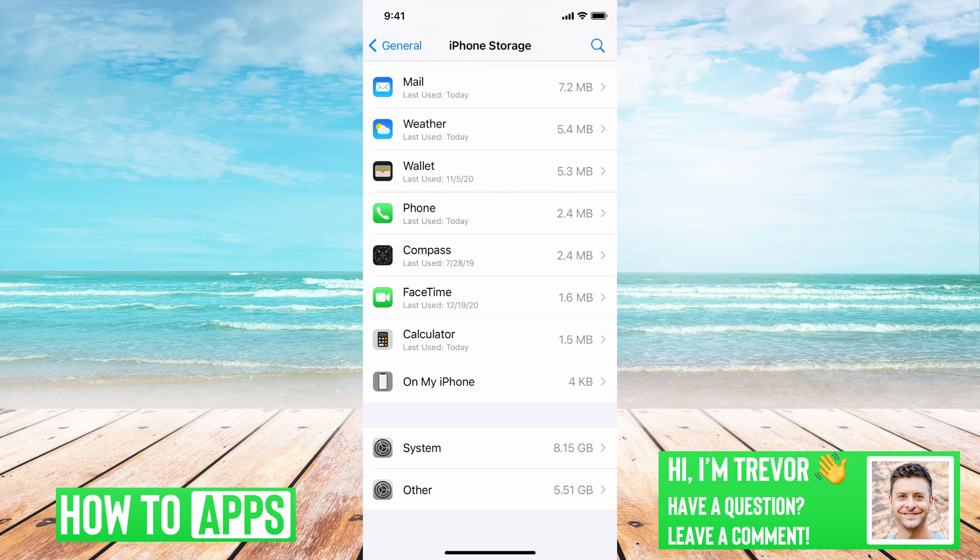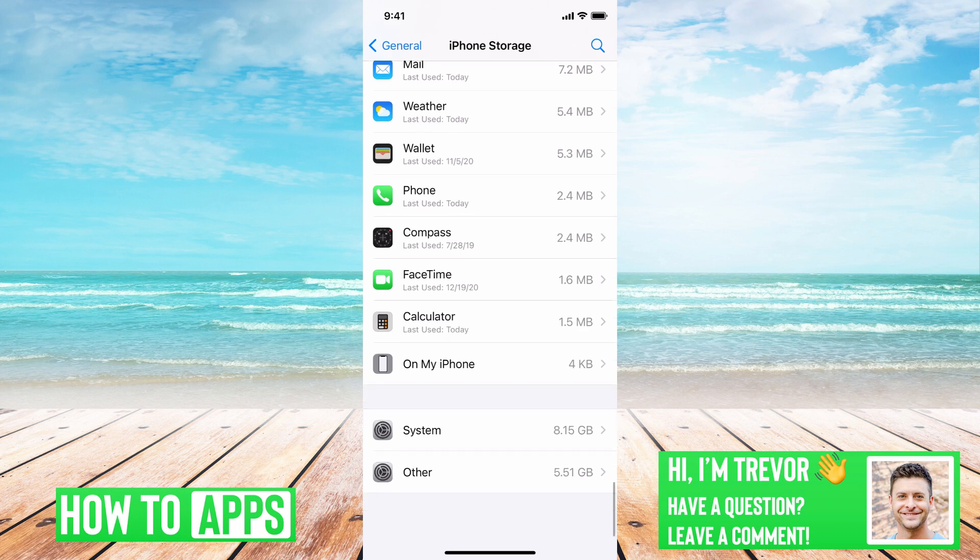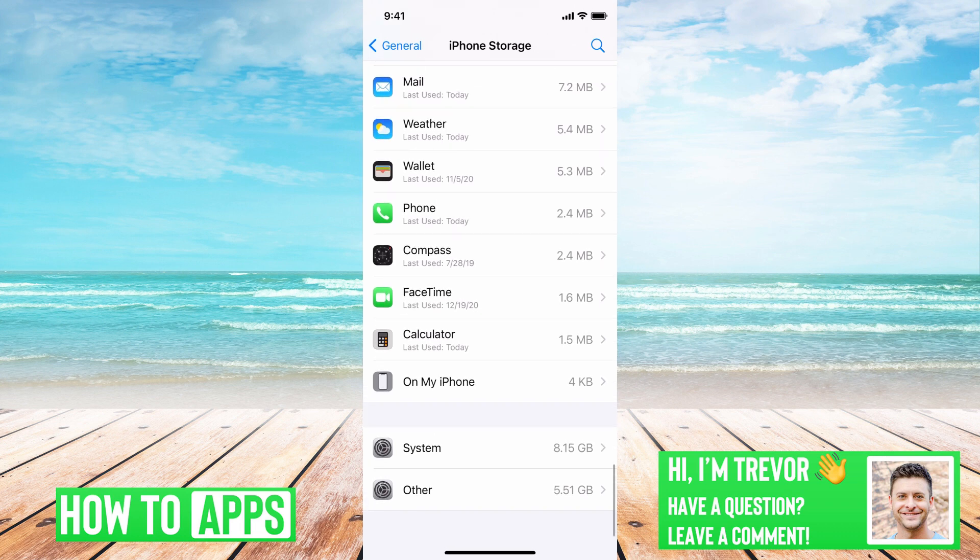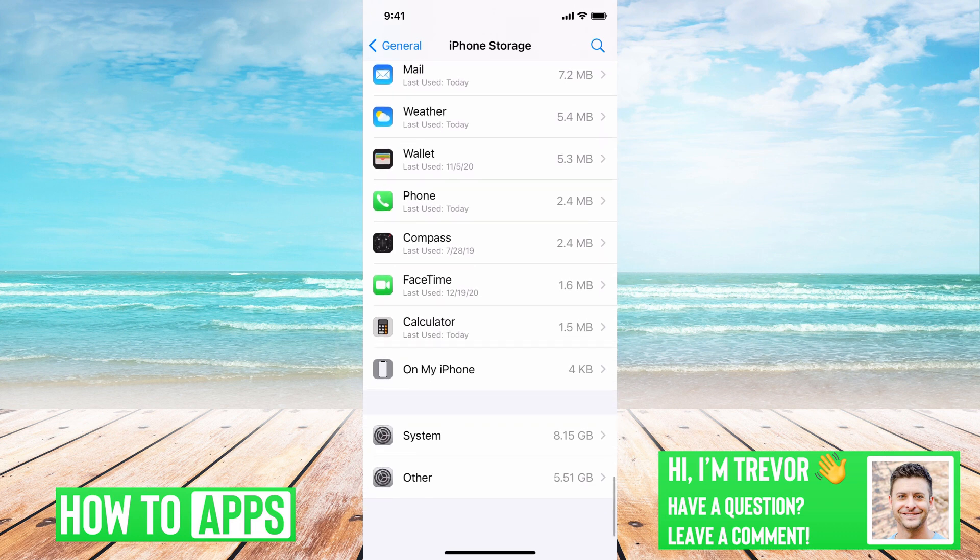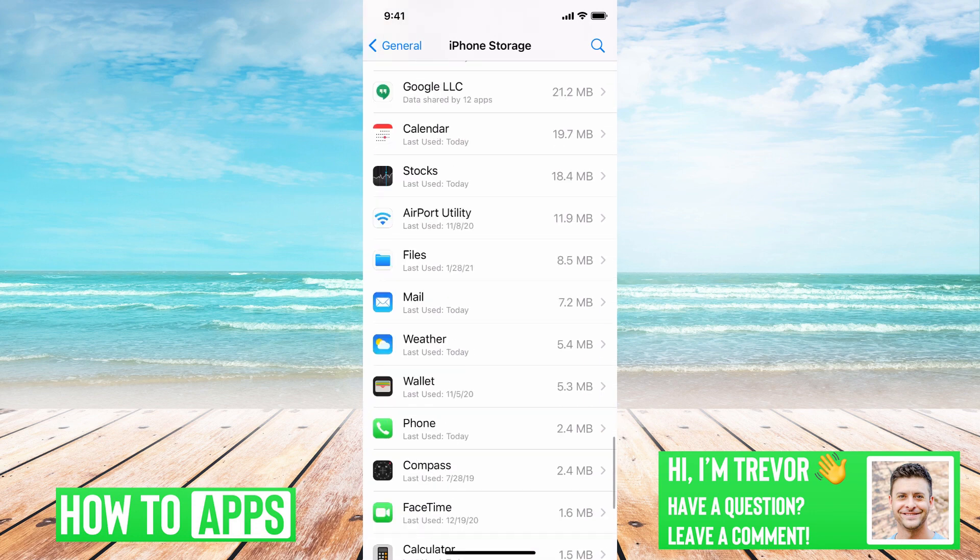The iPhone needs this in order to run iOS. So depending on which iOS version you have - I'm running iOS 14 - it might be bigger or smaller, but really there's nothing you can do about the System or Other storage at the very bottom here.